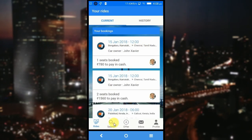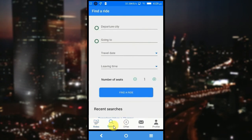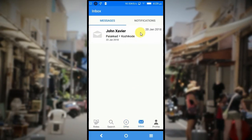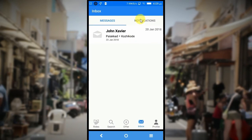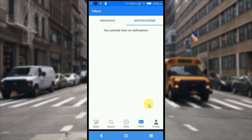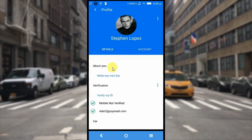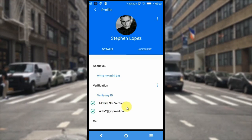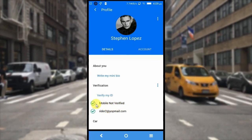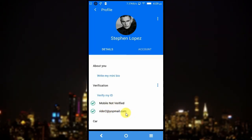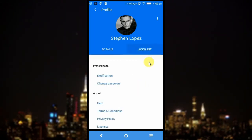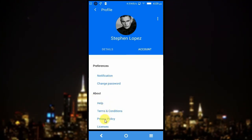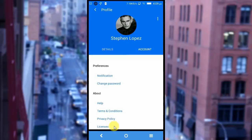You can see that there are navigation tabs here. One is for search — this is find a ride. This is for offering a ride. The inbox consists of messages between the car owners and the passengers. Then there are in-app notifications. Then there is the user profile, which consists of user details and a bio. There is a verification section where mobile is not yet verified and the email address is already verified. Under account, you can see preferences, notification preferences, change password, and CMS pages like help, terms and conditions, privacy policy, and licenses. There is also a logout button.